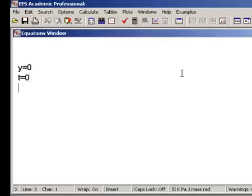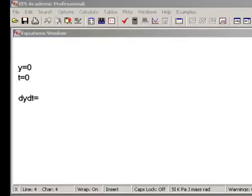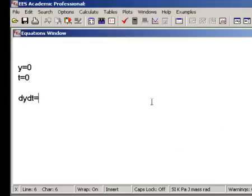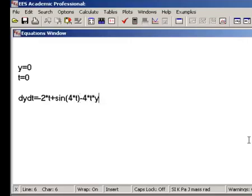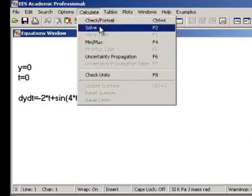For this problem, the first step will be to set some arbitrary value of the dependent variable y and time t. Next, enter the equations that are necessary to provide the time rate of change for y. In this case, it is only this one equation. Solving at this point leads to dy dt equals 0.